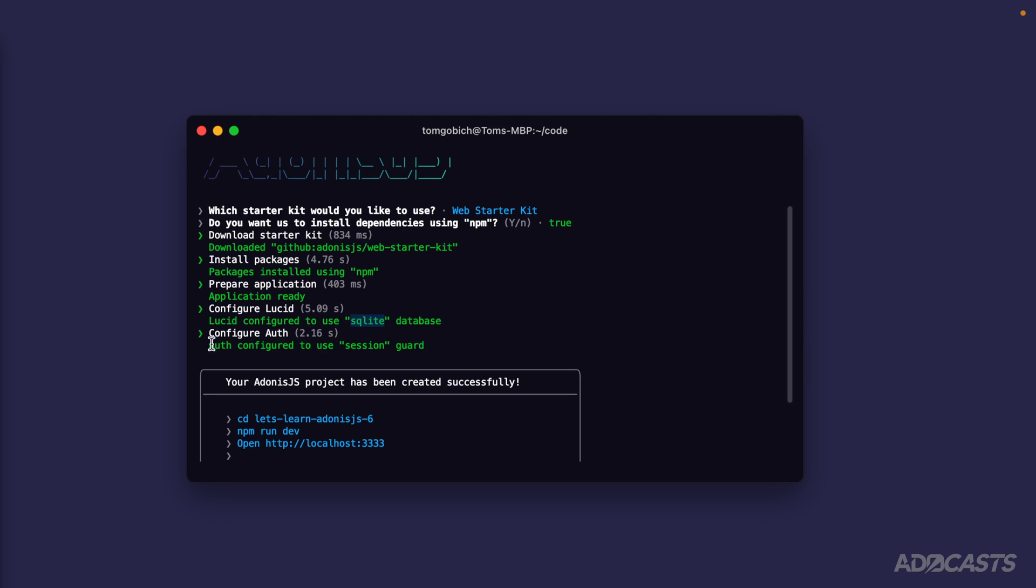Lastly, it's going to configure authentication, and it's going to specifically do so with the session guard. The session guard essentially is just going to use browser sessions in order to maintain the statefulness of our authentication.